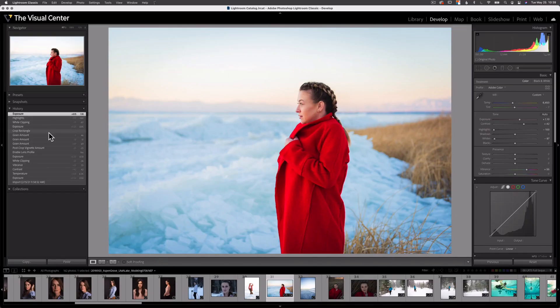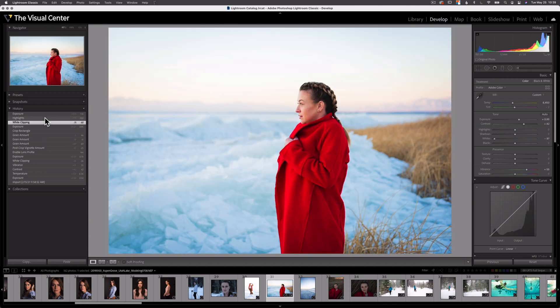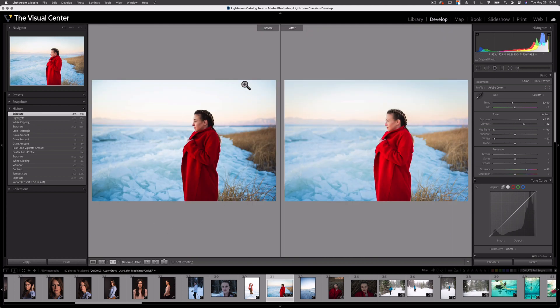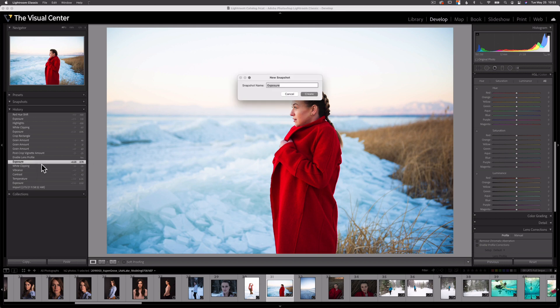The History Panel in Lightroom Classic is a great way to view the edits we've made to an image. It lists every adjustment we've applied and each state is accessible — we can click on any state and return to that point in our editing. The numbers to the right of each state represent the amount of adjustment made. Each history state can be designated as the before image when viewing before and after. History and snapshots work amazingly well together and can be used to help us learn how to better edit our images in Lightroom Classic. If you have any questions regarding the history panel, please add them to the comments below. Thanks for watching and I'll see you next time.